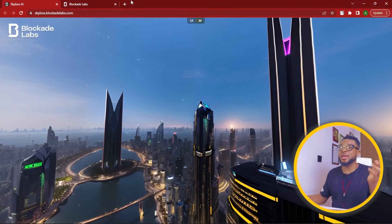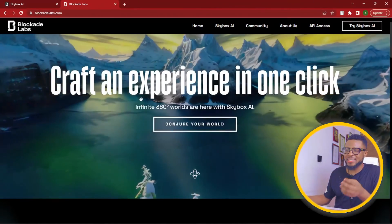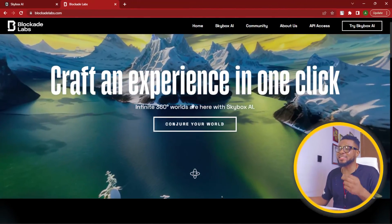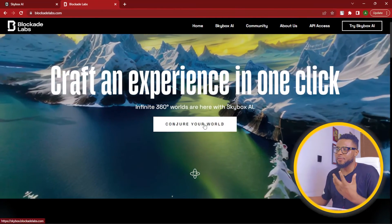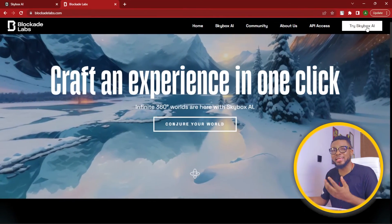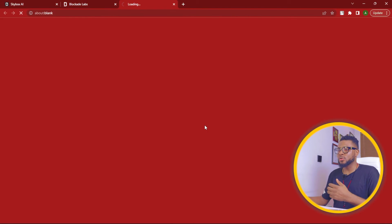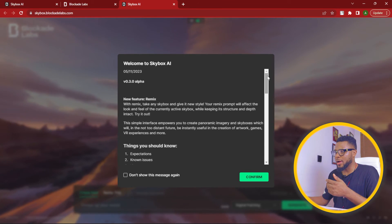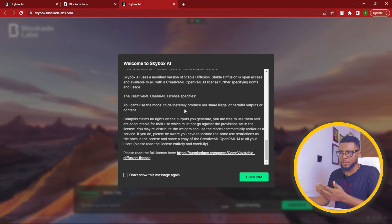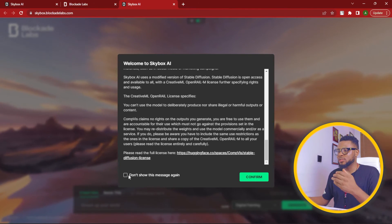To sign up with the platform and start creating your world, all you have to do is go to blockadelabs.com and it's going to bring you here. You can see: 'Craft an experience with one click — infinite 360 worlds are here with Skybox AI.' Click on 'Try Skybox AI' or 'Conjure your world' and it will bring you to the platform. Scroll down, read through everything to understand how it works, then click confirm and start creating your world.